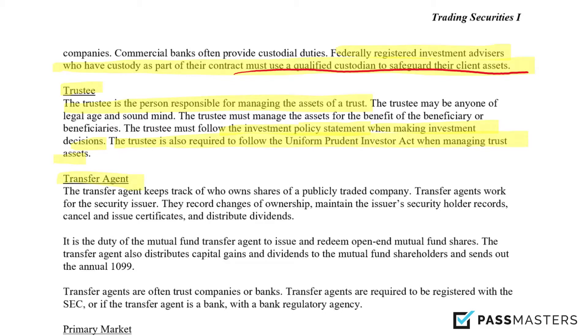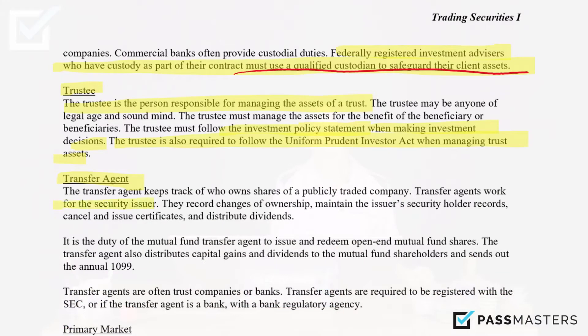The transfer agent is different from the custodian. The custodian safeguards the assets, while the transfer agent keeps track of who owns the shares — whether we're talking about the transfer agent of a publicly traded company or of a mutual fund. Transfer agents work for the security issuer. They record changes of ownership, maintain the issuer's security holder records, cancel and issue certificates, and distribute dividends.